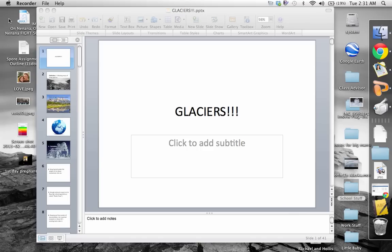Good morning, guys. We're going to talk about glaciers today. Even though I'm not here, I'm kind of here — I'm going to be going through this whole presentation PowerPoint style. What I want you to do is have notes in front of you. Make sure your name's on it.